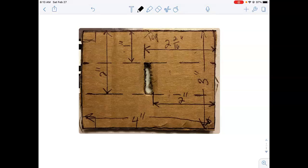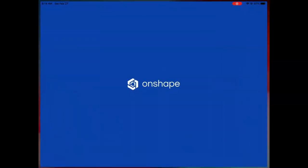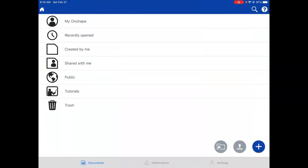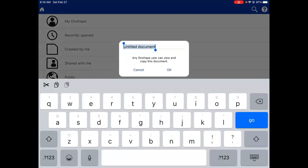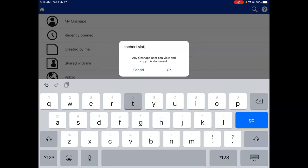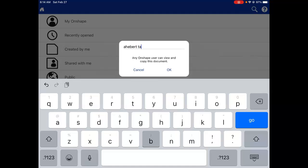Alright, so this is the piece that we have cut out of cardboard and we're going to model in Onshape. Hit the plus sign in the lower right hand corner, make sure to add your name to the beginning of the document and then title it appropriately. We're going to have the slotted piece and the tabbed piece in the same document so we can assemble them. Let's go ahead and title it tabbed connection and we'll put both pieces in the same file.